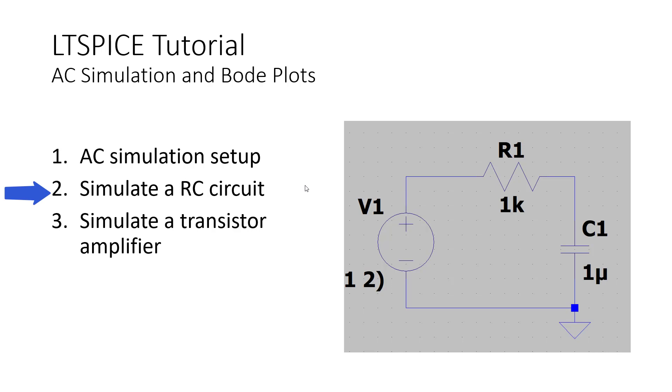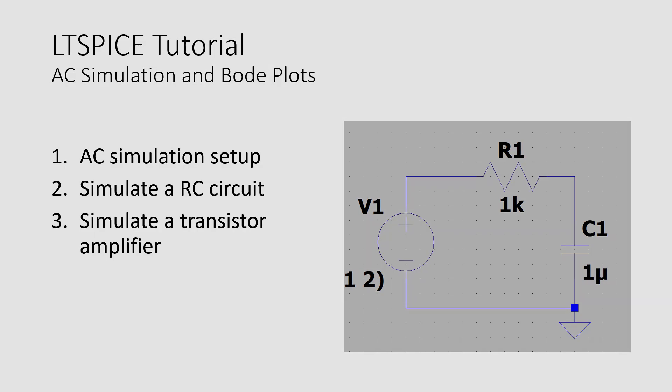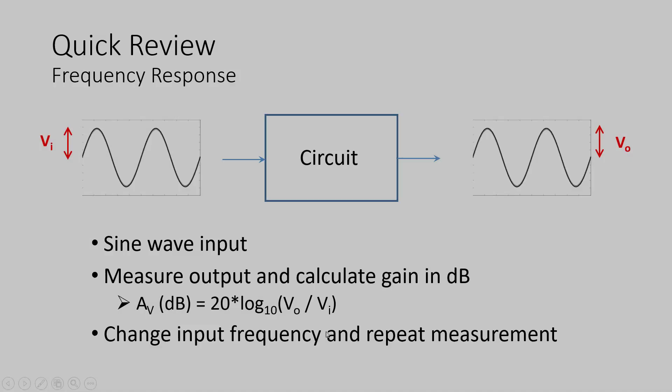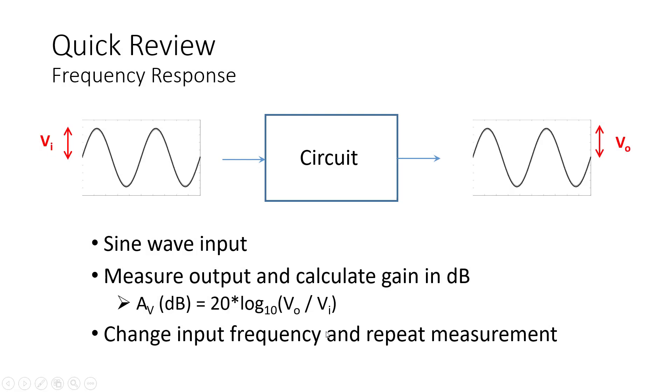This with the 1k resistor and the 1 microfarad capacitor. Finally, we're going to apply this technique to a single transistor amplifier to obtain the frequency response of this amplifier. So, what does an AC simulation do?